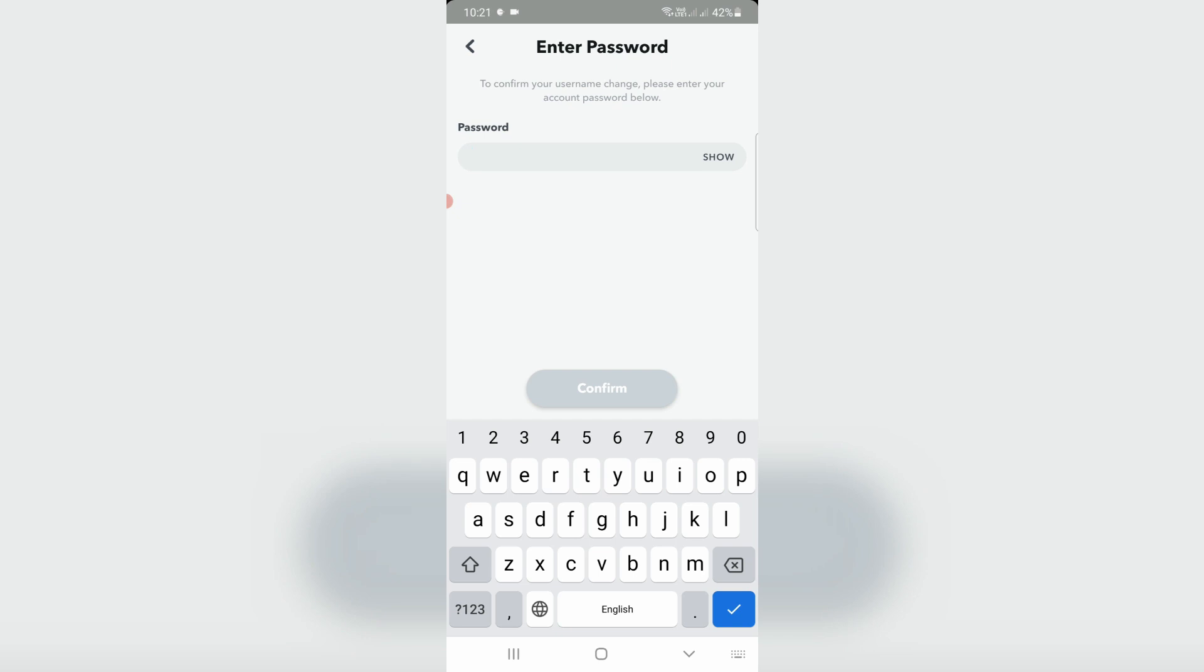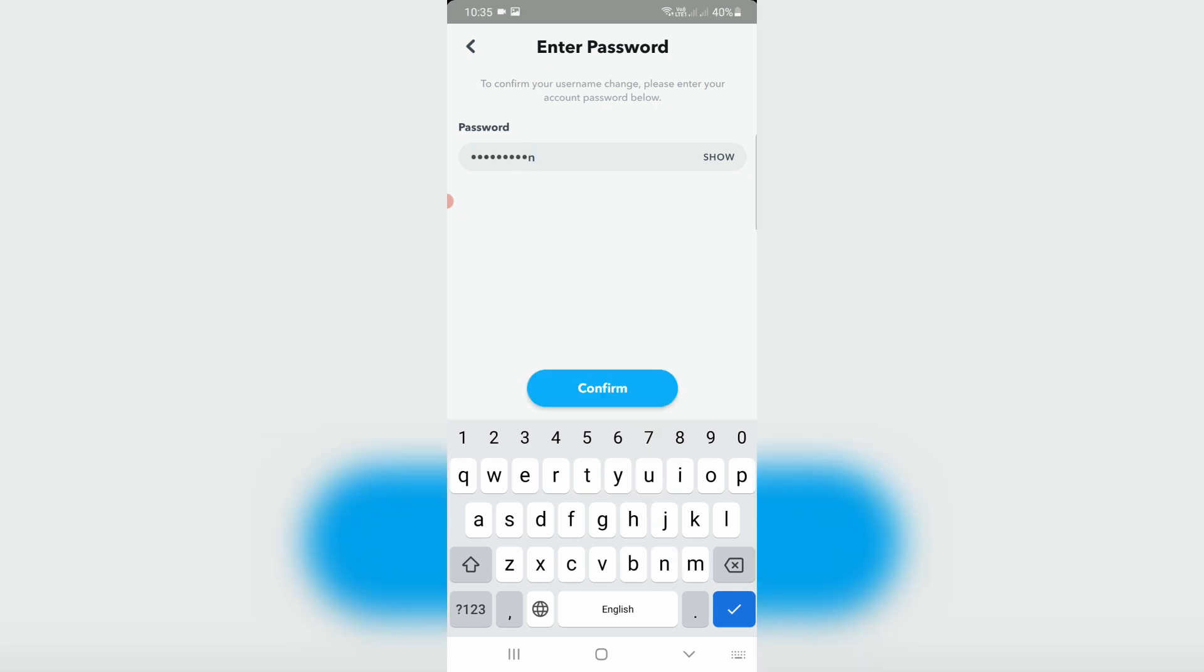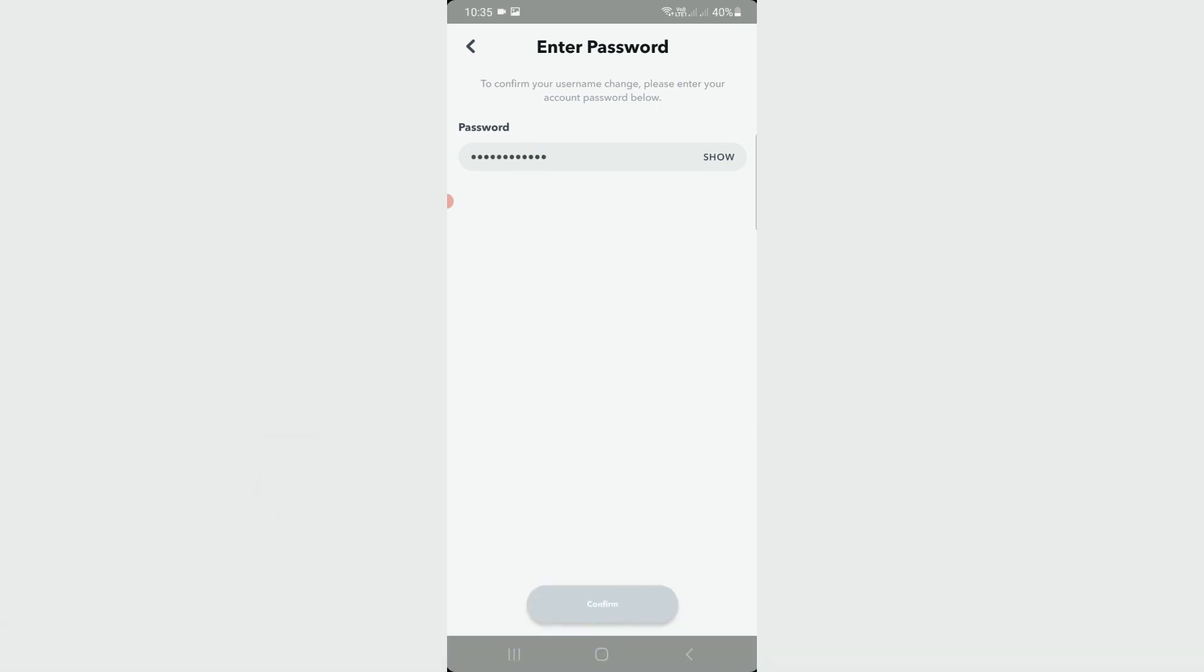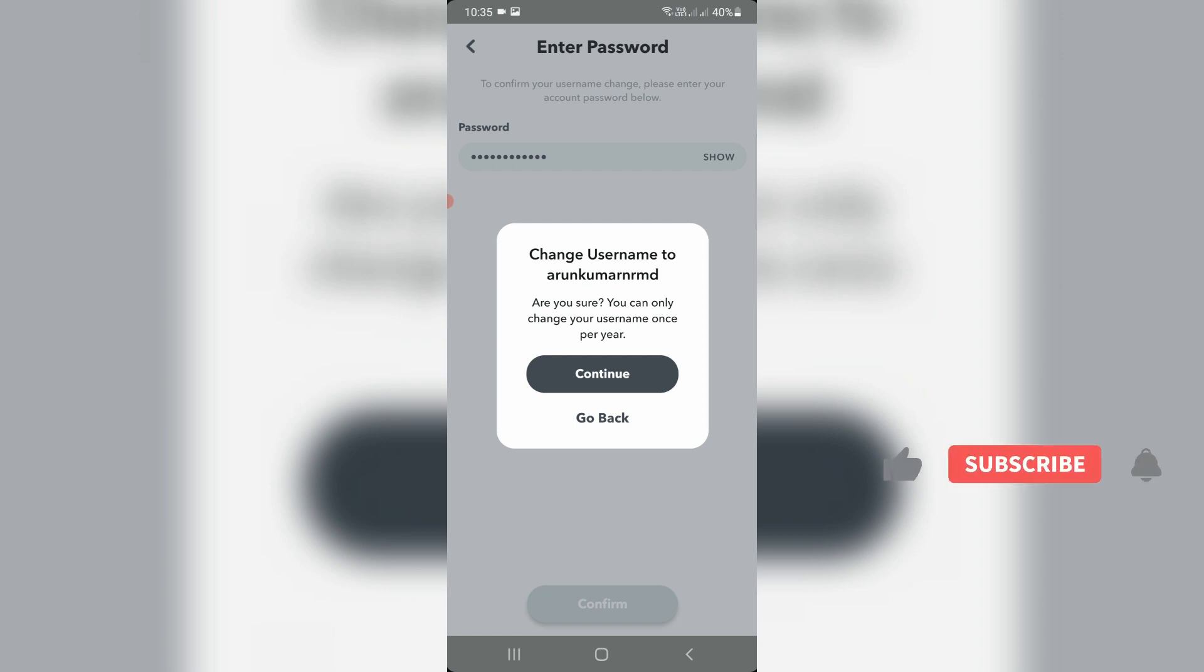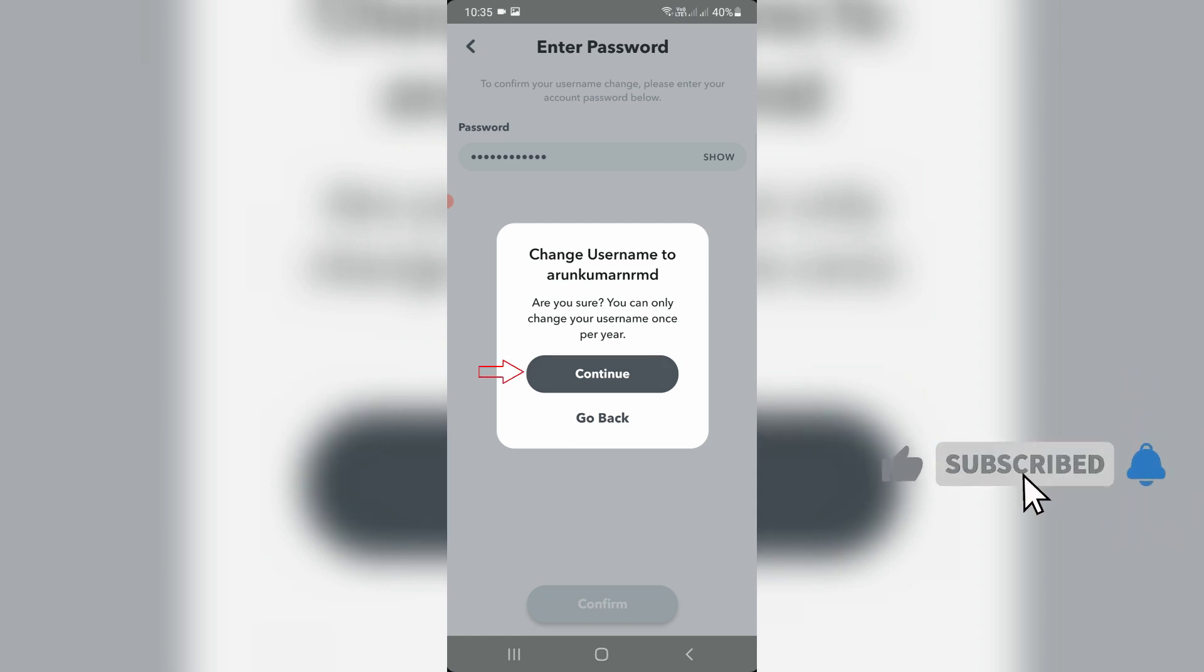They ask for my password for verification purposes. After you enter your password, they ask for confirmation one more time, so click Continue.